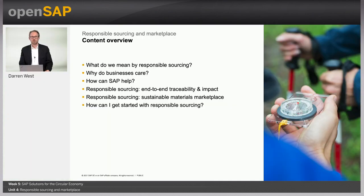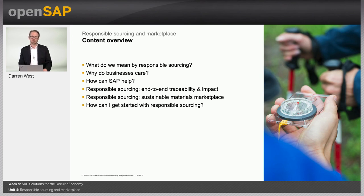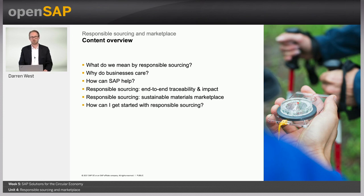In this unit we will look at the concept of responsible sourcing and why businesses care, how SAP can help with both the traceability and the impact of the material sourcing process. We look at the marketplace for sustainable, recycled, or reused materials, and close with a look at how to get started with responsible sourcing.